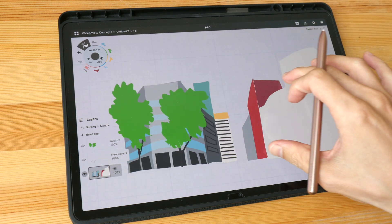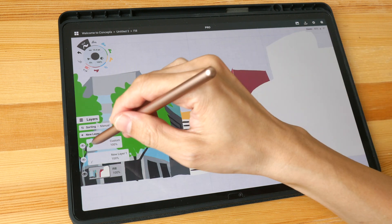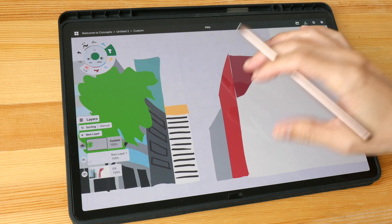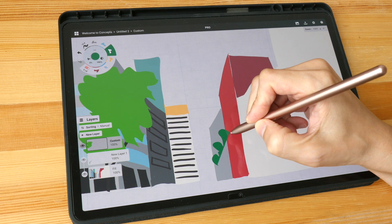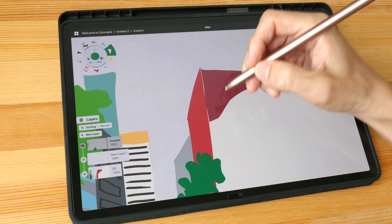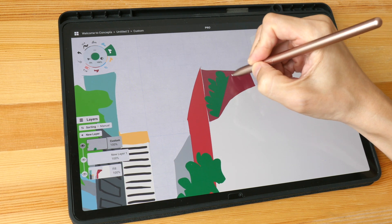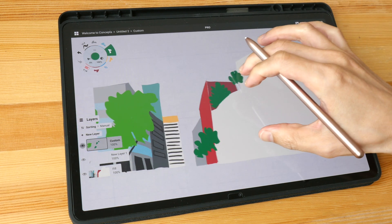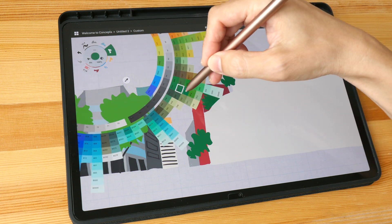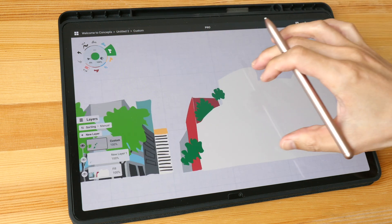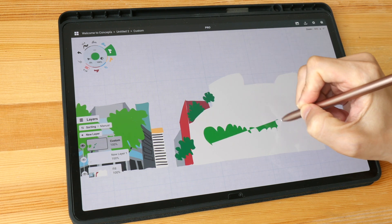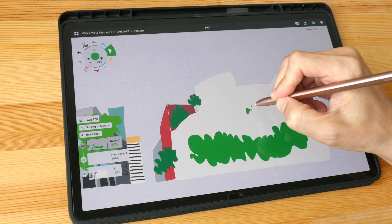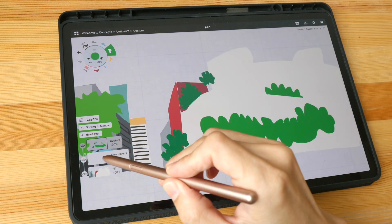Now I have a few buildings. Let me continue drawing the trees — I'll go to the layer with the trees. I feel I should make the trees much darker, and I like this color. There are some trees here on the rooftop garden as well, and some trees in front of the shopping mall. Let me also add some tree trunks.